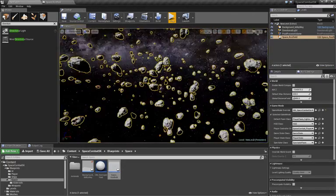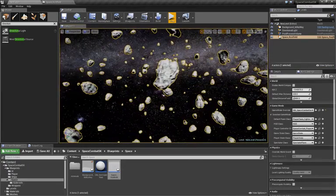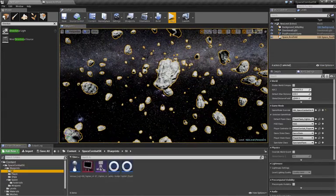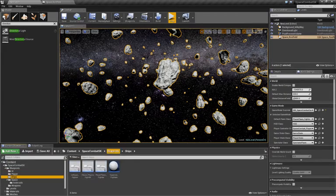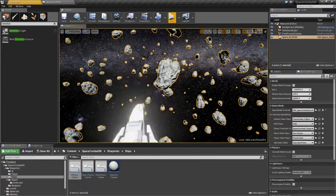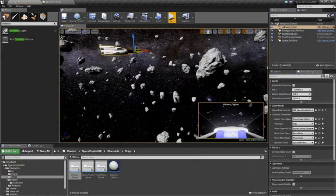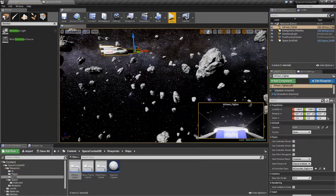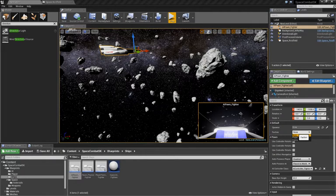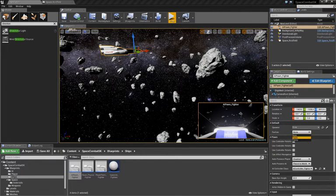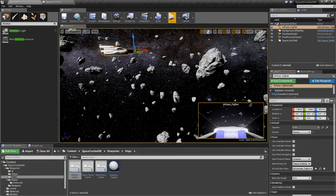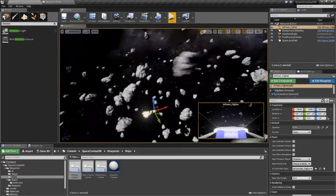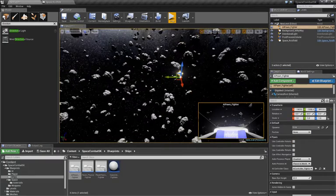Now, to add AI, you can either drag them in by going to the Ships folder and getting the AI Fighters. Go to the details panel, and you can set their faction, player faction, or enemy faction. Leave it at none by default, and it will get the AI controller.